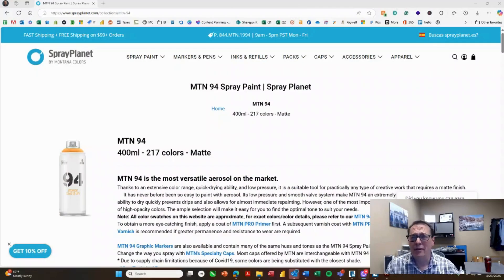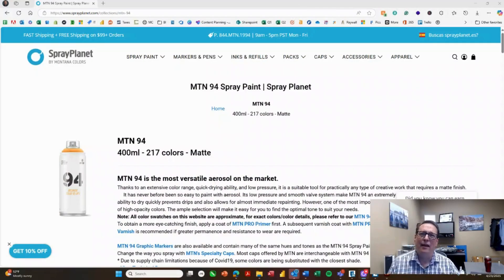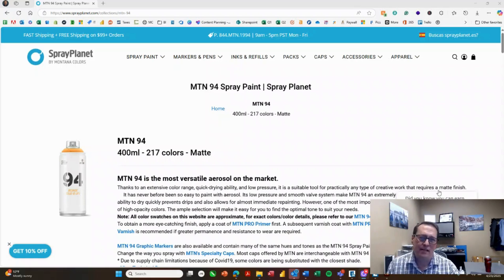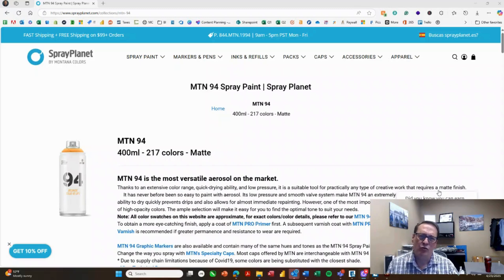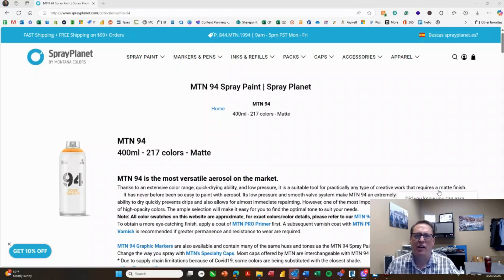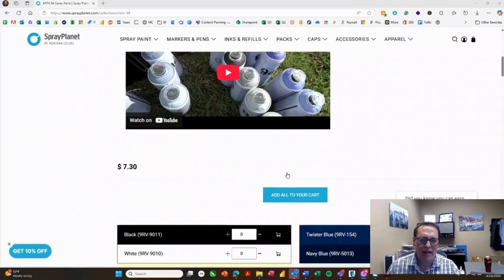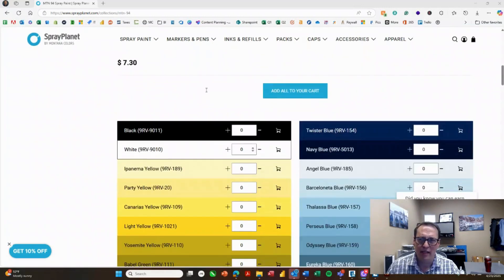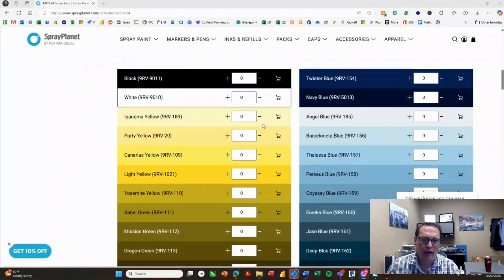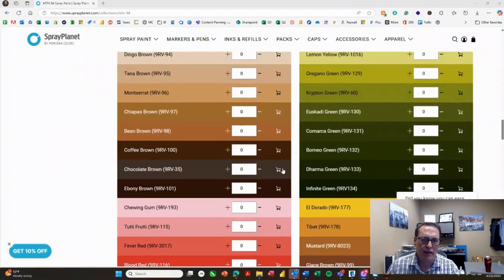So another thing to do in advance is to pick out your spray paint. I like to use MTN 94. It's a great spray paint for MDF. Works really well. You don't need to sand the wood first and it just gets a nice even coverage on that first pass. So if you come down, you can actually see these are on Spray Planet, that's where I get it. There's all kinds of different colors here.